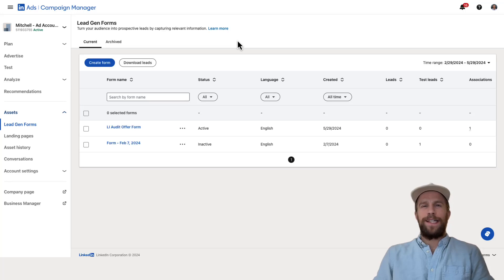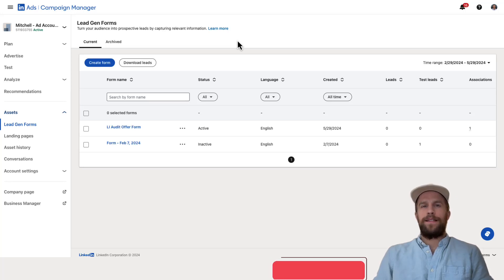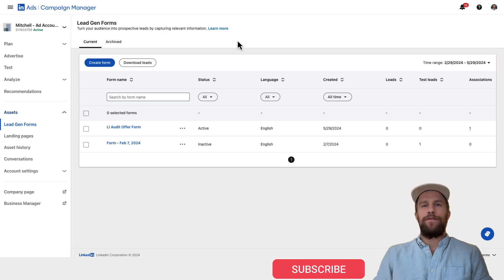Hey everyone, Mitchell Gould here and in today's video we're going to test out LinkedIn ads lead gen forms.